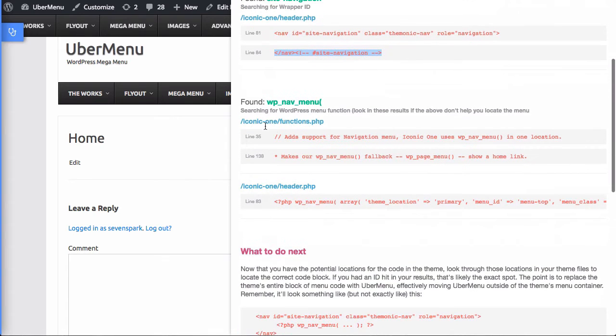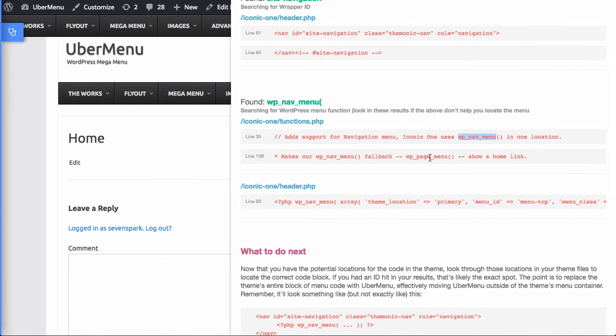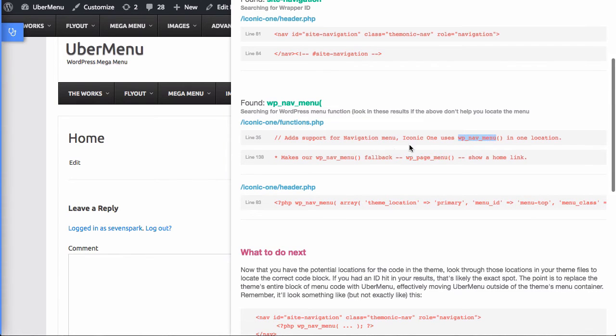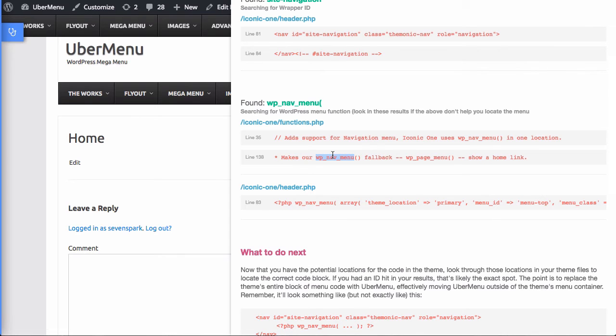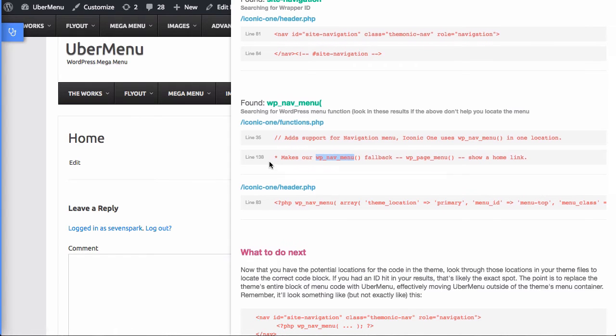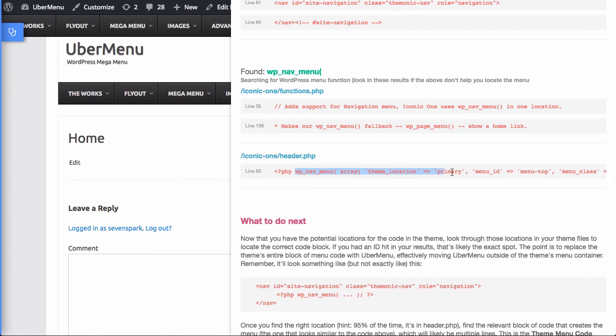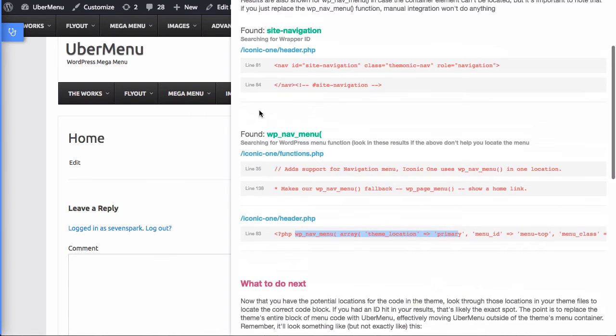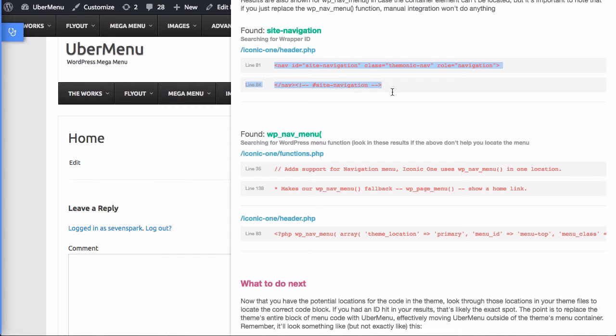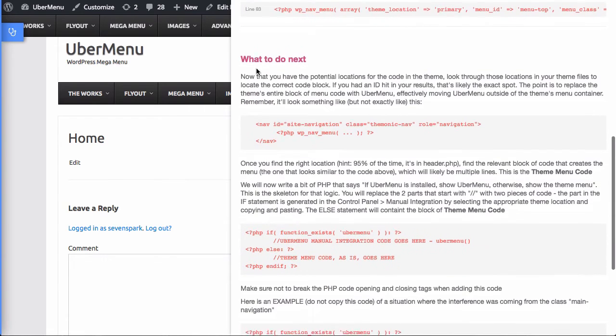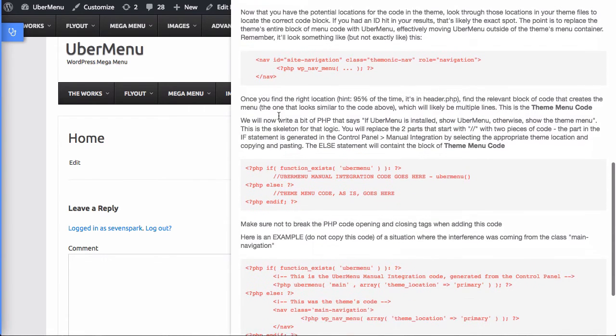You can also see that in functions.php it located two uses of wp-nav-menu. But these are just in comments, they're just referencing it, they're not actually making use of the function. And the other place it found it was in header.php, and this of course makes sense. It's on line 83, which is between 81 and 84, so this is clearly the spot we're looking for. So this explains what to do next.